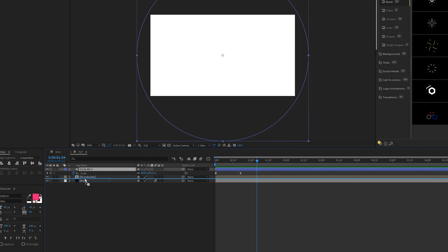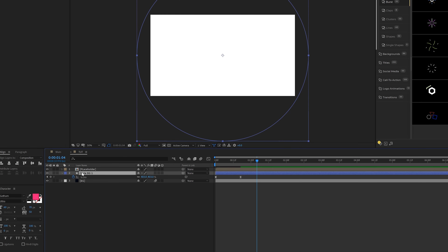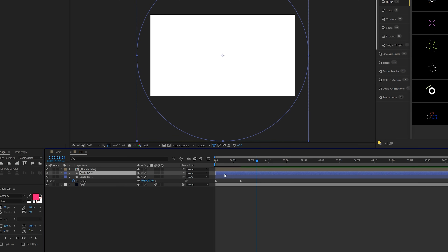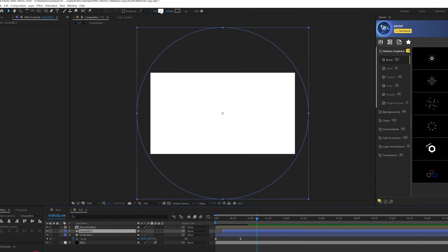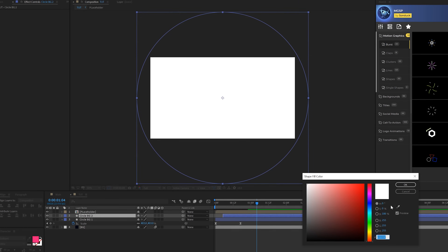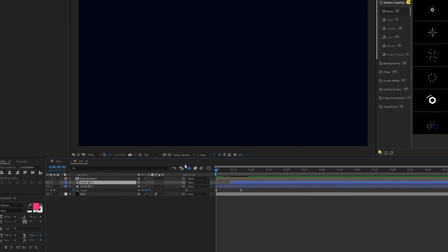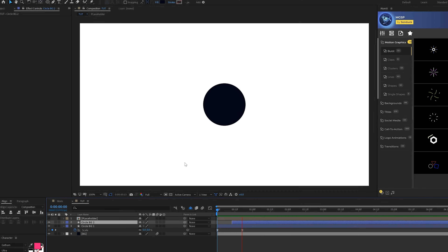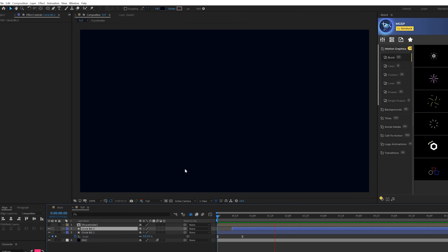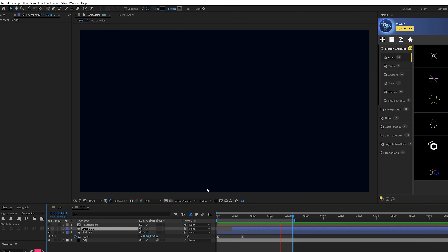Put this circle layer underneath the logo layer, then go ahead and duplicate it and offset it in time. Come up to the fill color at the top and change it to a different color and click OK. Now you'll have a very simple reveal on for your background, with your background color on the second circle layer.